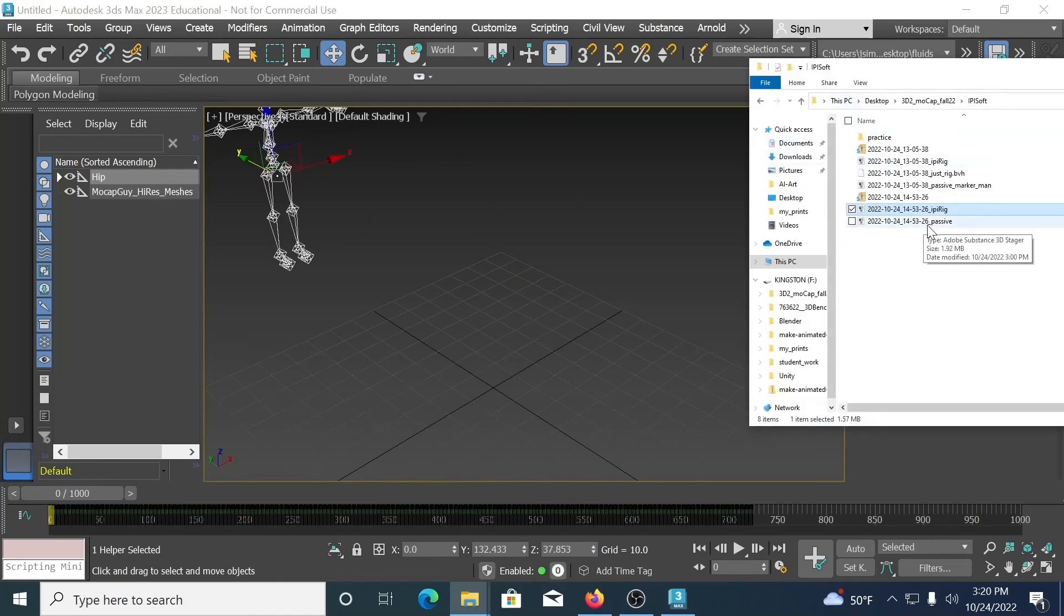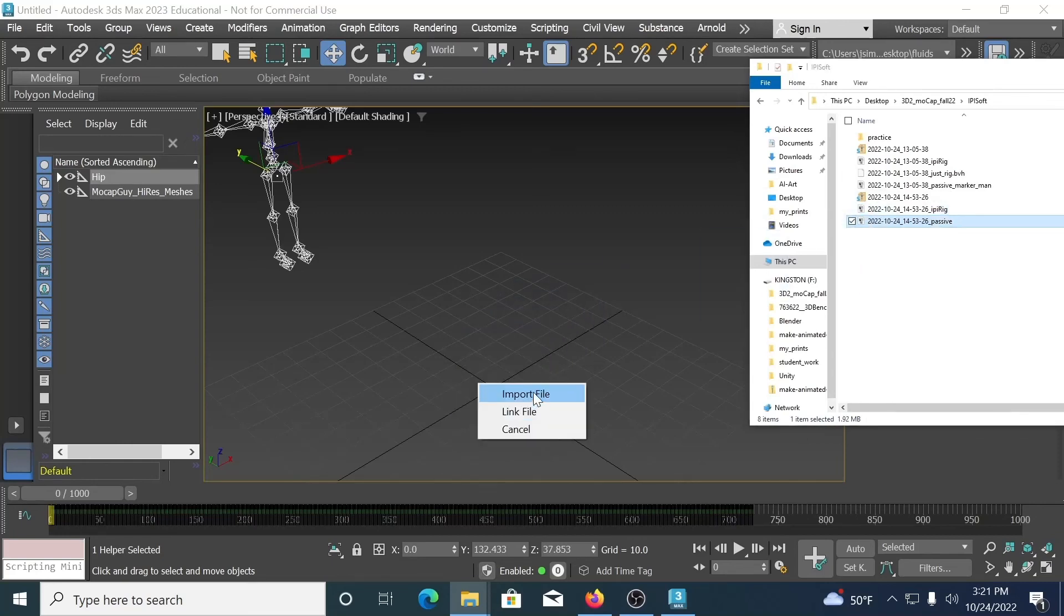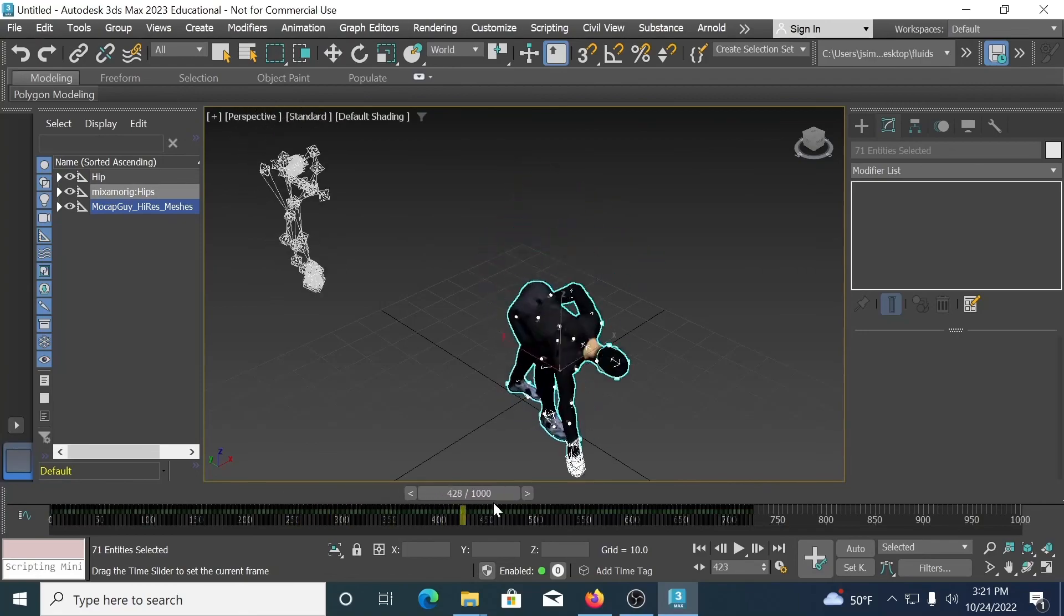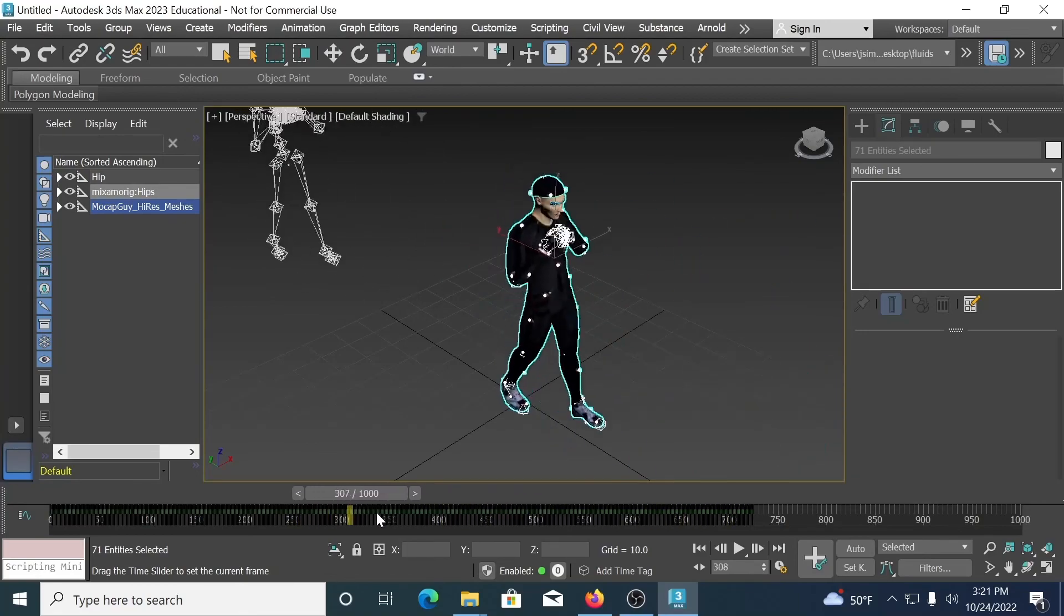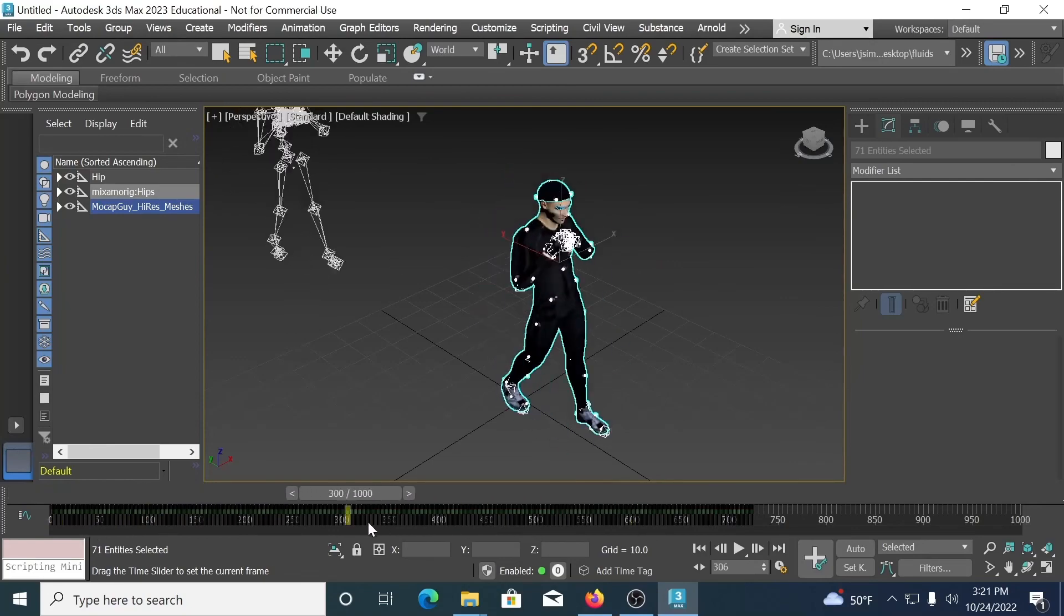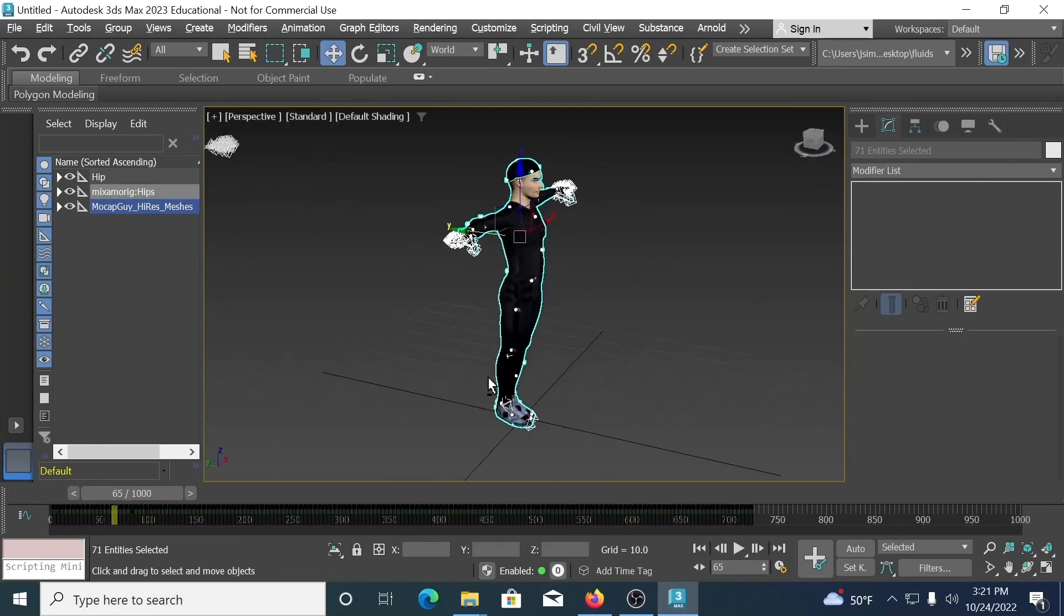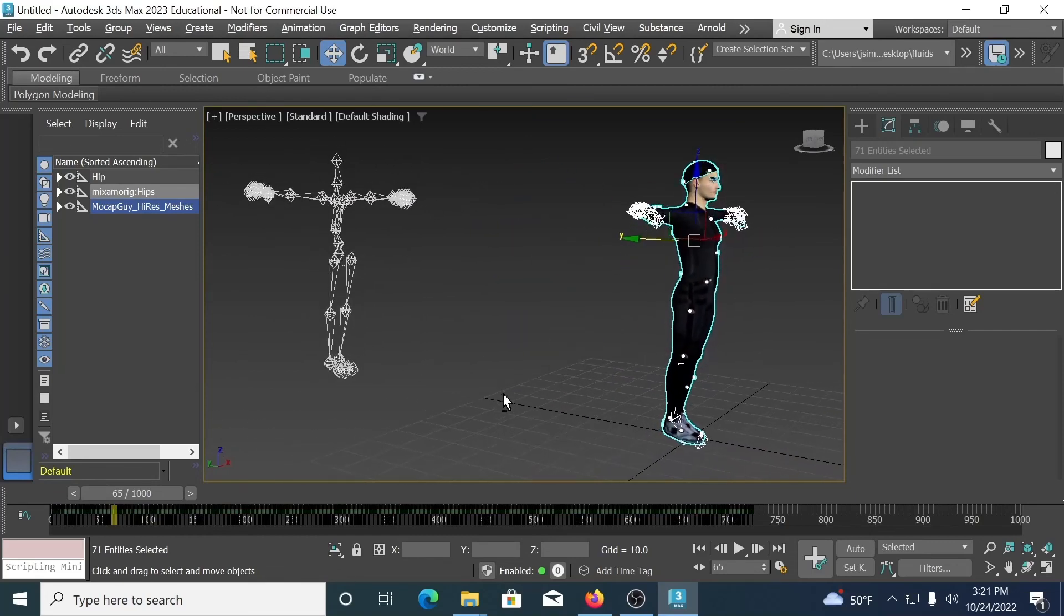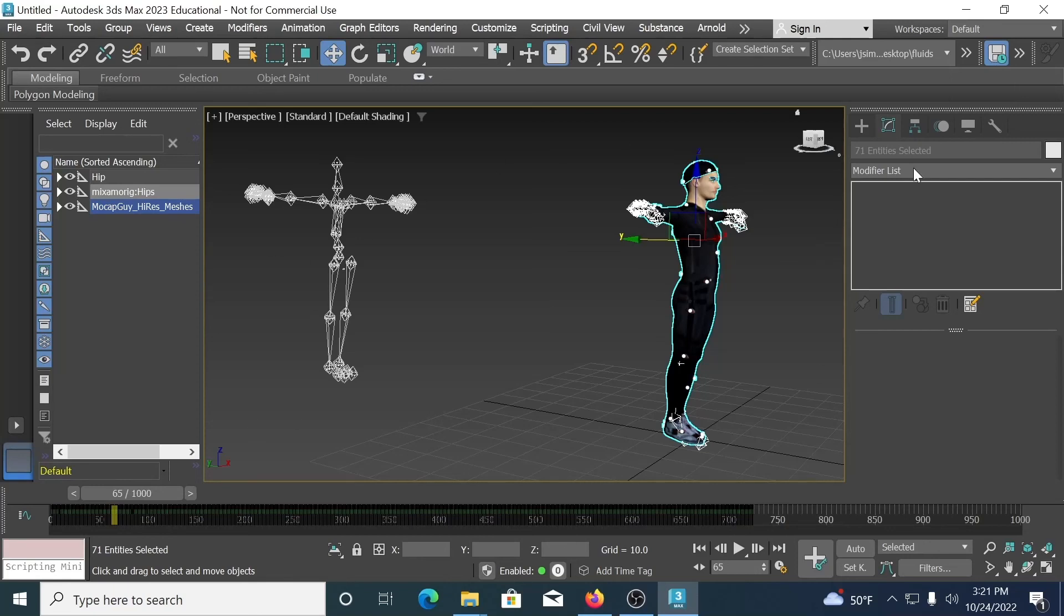The really great part about this is the combination of the Ippisoft motion capture and the models from Mixamo. So if I bring in the passive marker man, here he is, and he performs my action that I recorded in Ippisoft. So, super simple once you've done it about a dozen times. It does require a few practices. Make sure you get everything right. If you have questions, of course, I'm here for you. And I hope you enjoy this, and I look forward to seeing what you make.